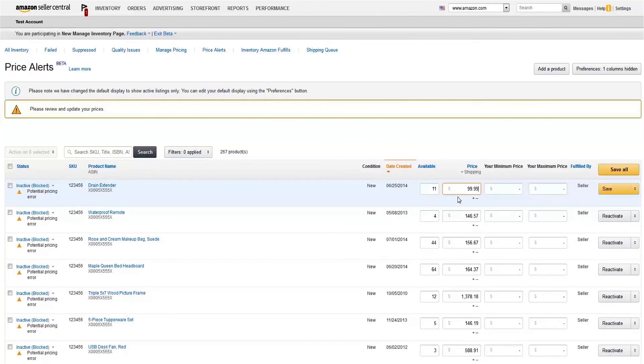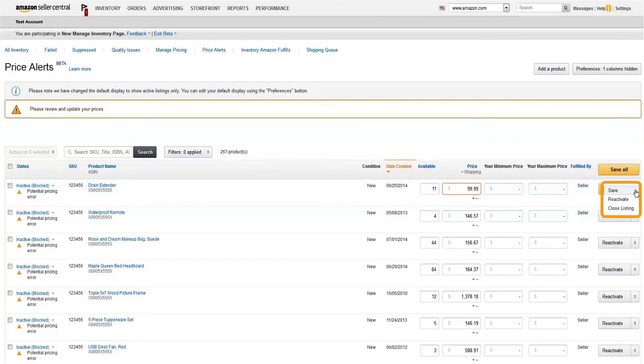Adjust your price as necessary, and click Reactivate to confirm. Alternately, you can deactivate the listing completely by choosing Closed Listing.